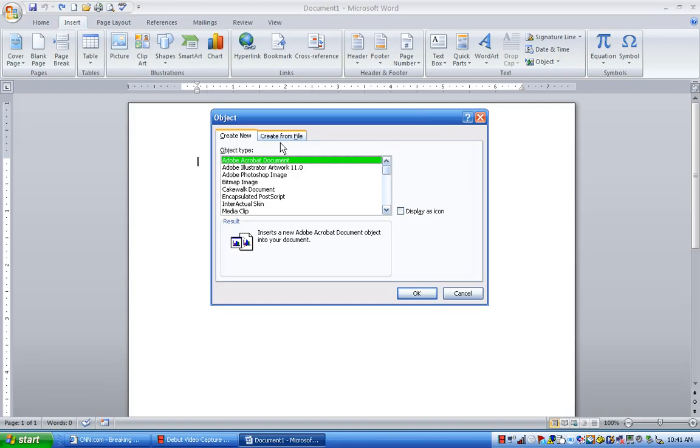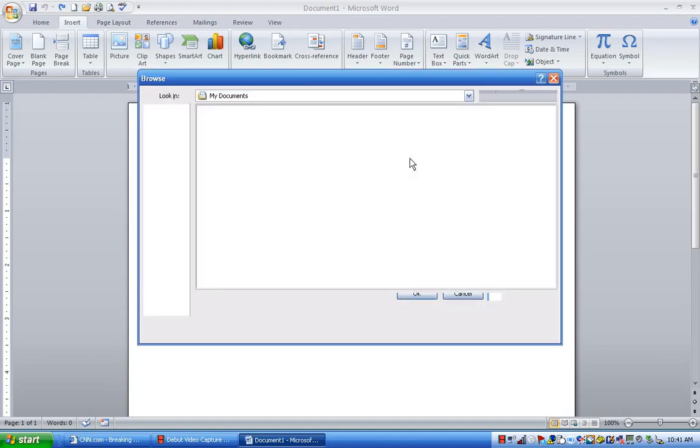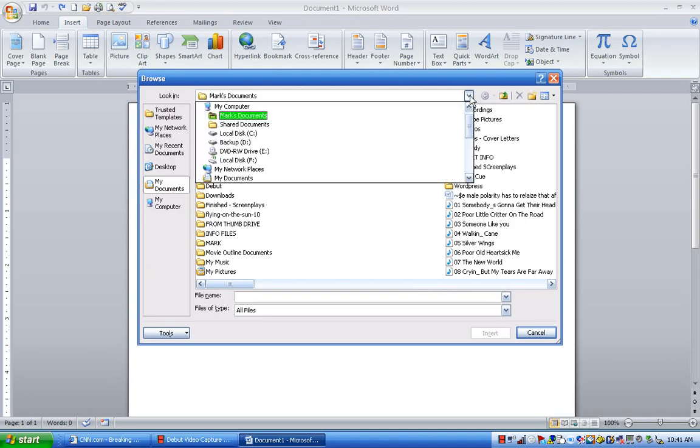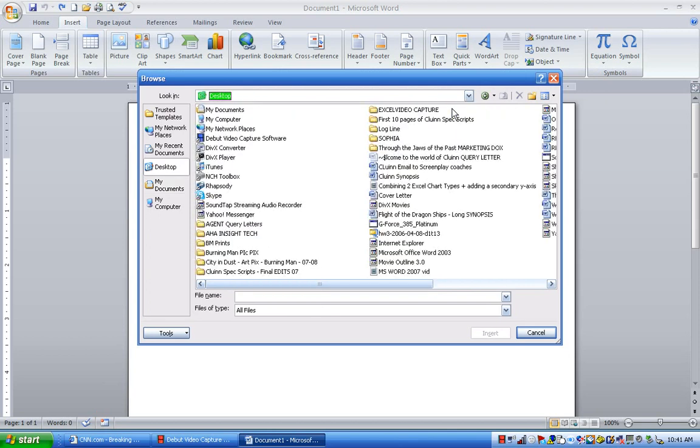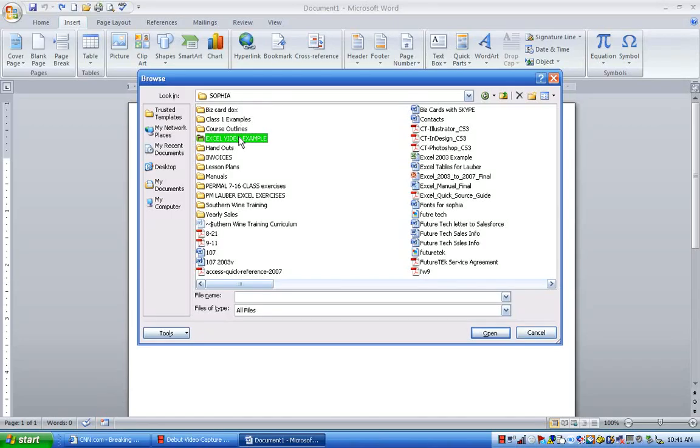And what I want to do is I want to retrieve it from file. I don't know why they put create from file. I'm retrieving the file. I go into browse, and I know it's on the desktop in a folder called Sophia. There it is. Let me double click on that there.